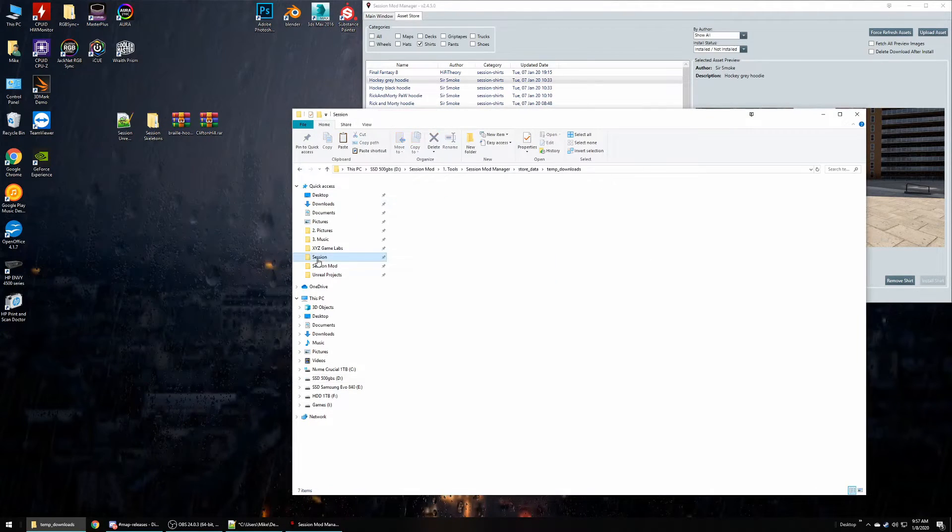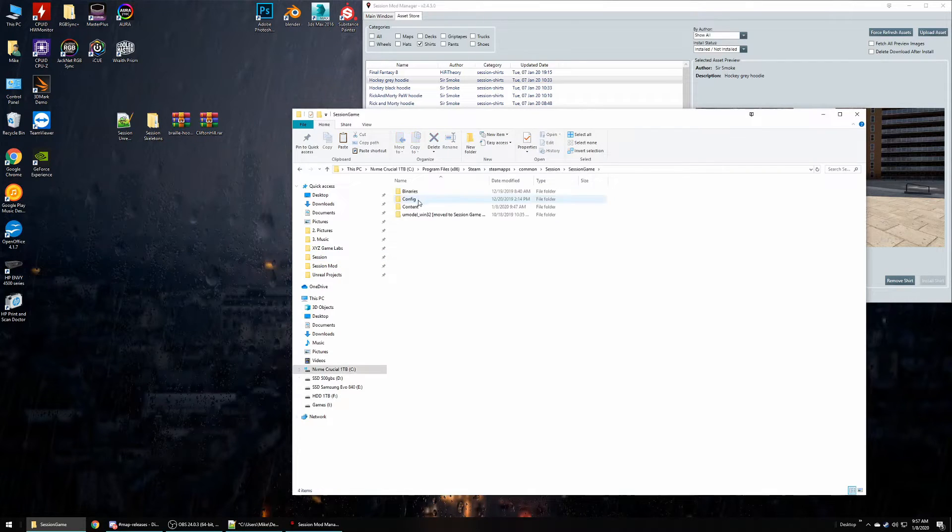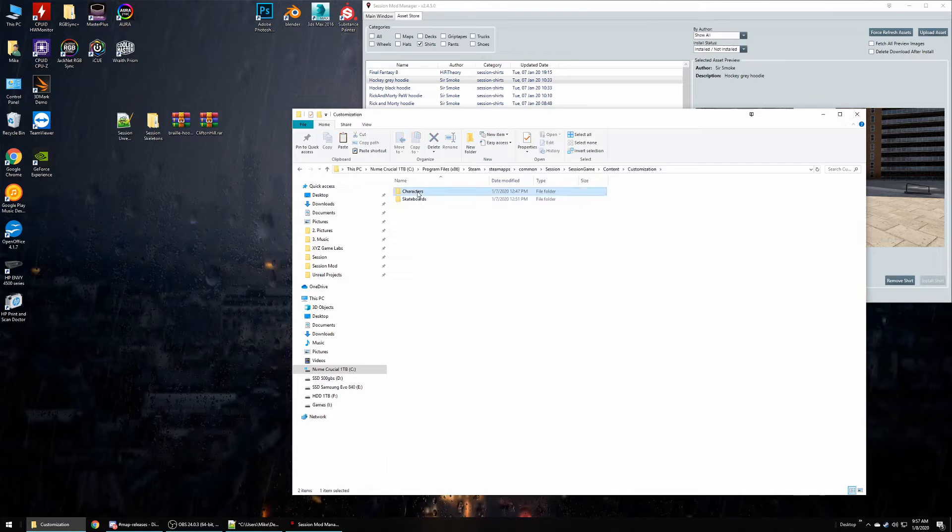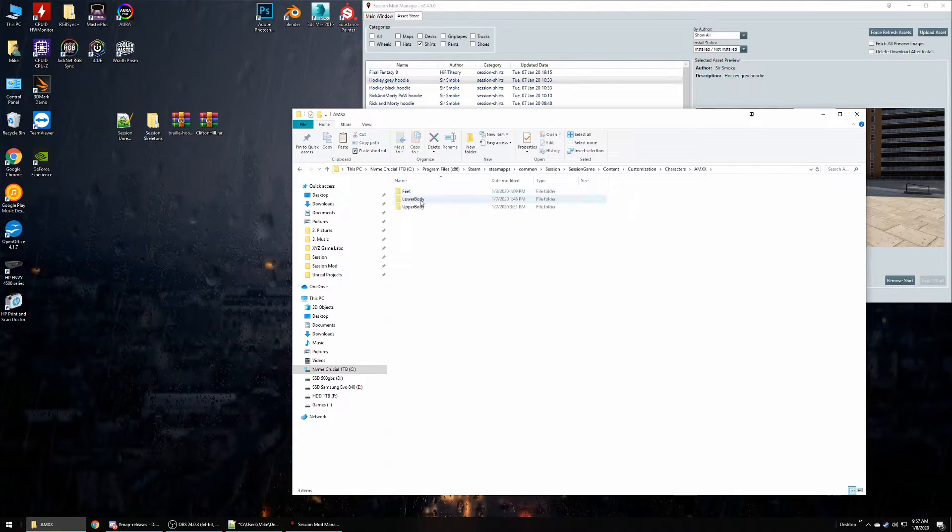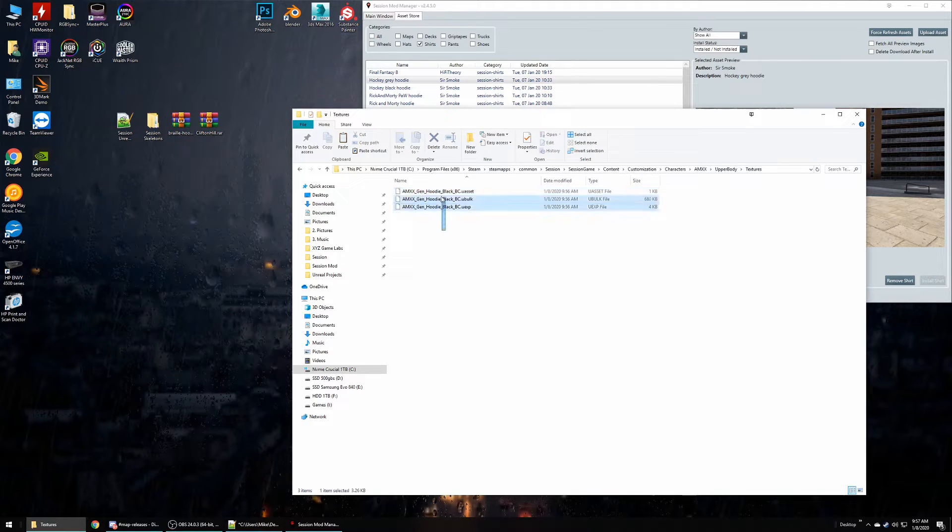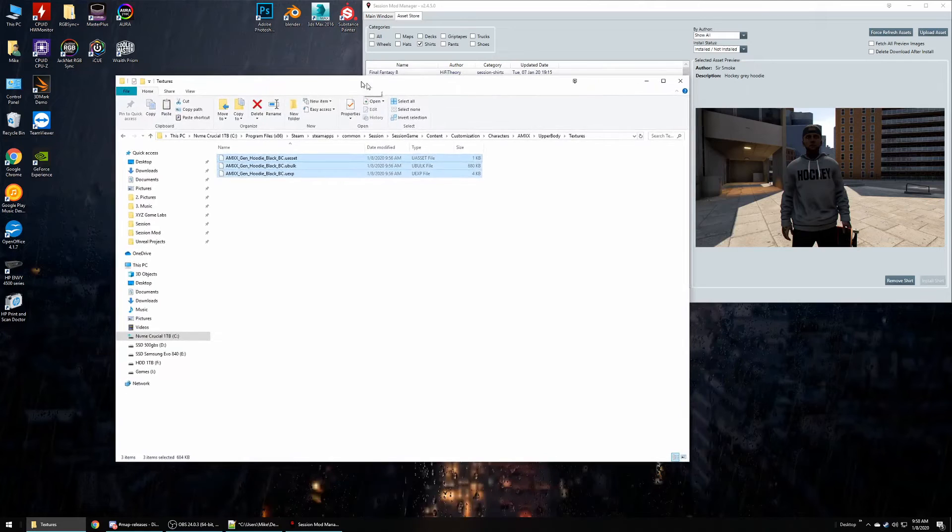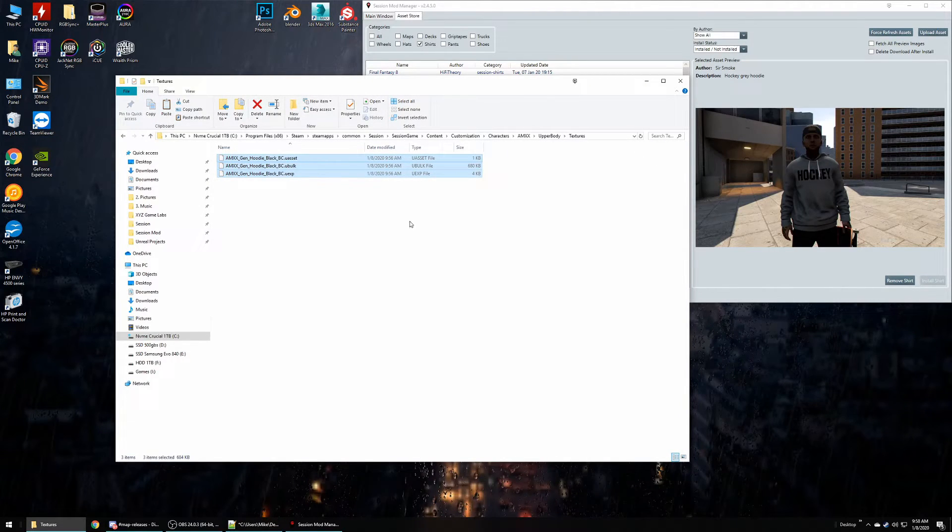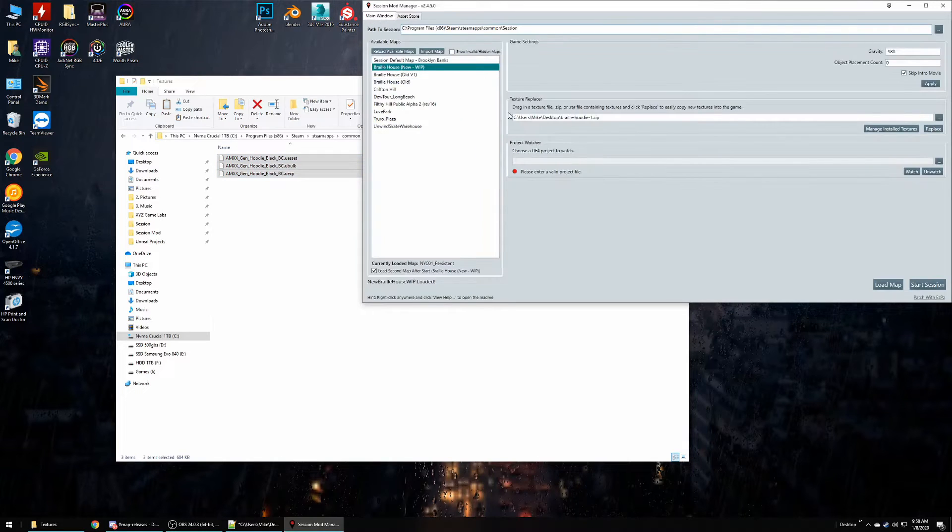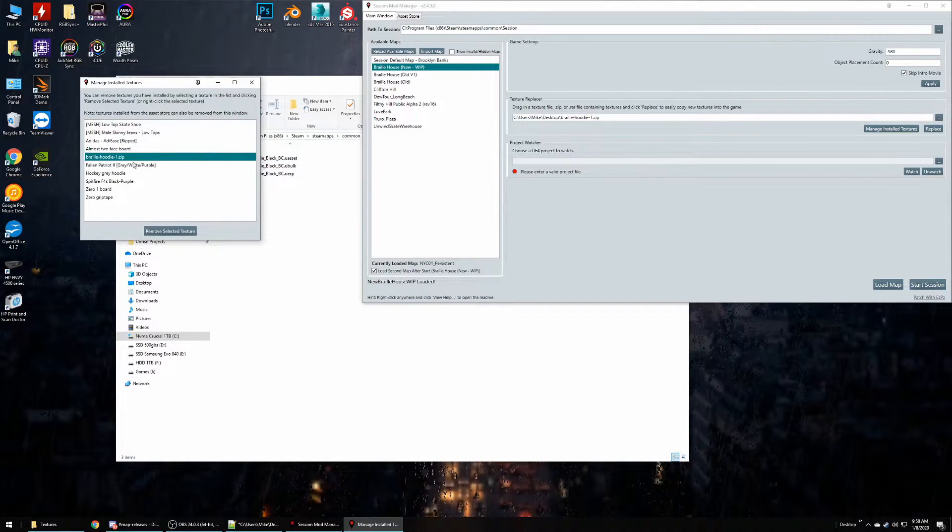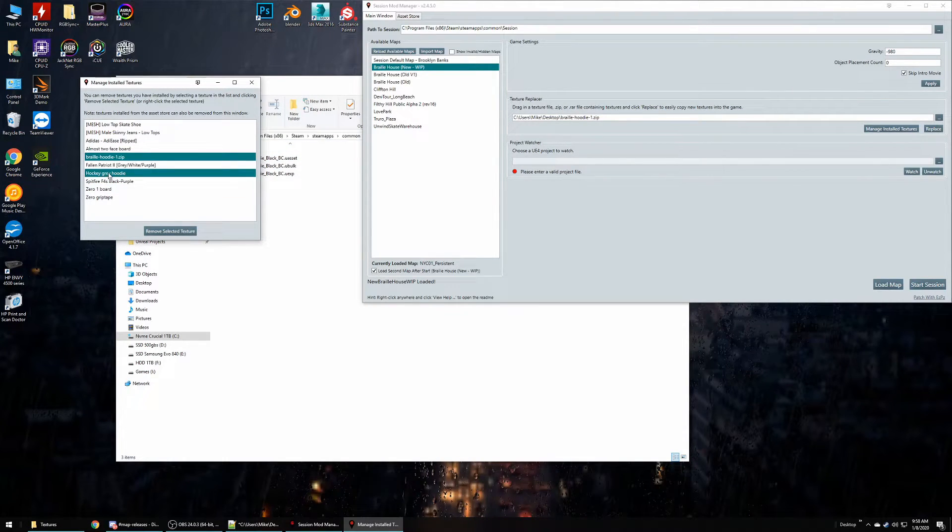So if we go over to our Session game folder, we'll go to Content, Customization, Character Male, Upper Body, Textures. Here's that hoodie again. This is the one that replaced the grey hoodie. So actually the Braille hoodie that I installed, this will overwrite it. Even though this list shows that I have both hoodies, a lot of the clothing assets will replace the same thing but not all of them, like I had mentioned.